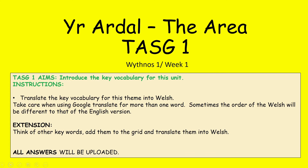Moving on to task one, task un. The aim of the task is to introduce the key vocabulary needed to access this topic. We want you to translate 40 key words into Welsh. Some of the words will be familiar to you, so we want you to focus on your spelling as you recall them. If there are new words in the list, we suggest you Google translate them.